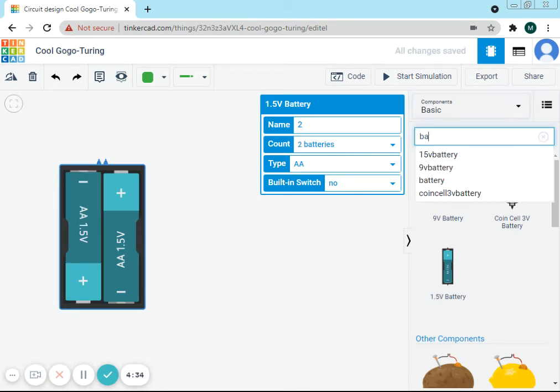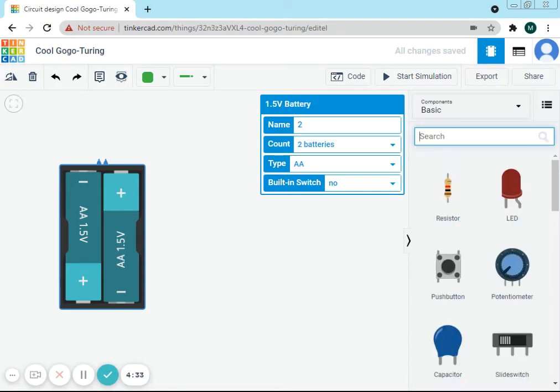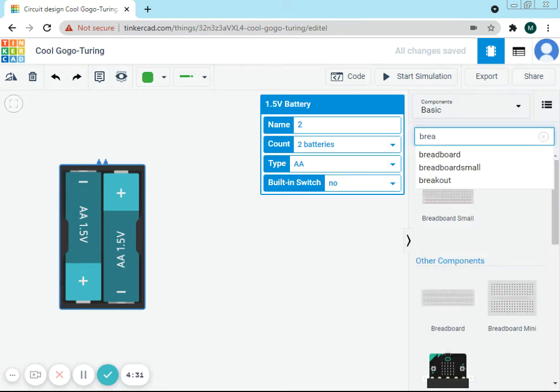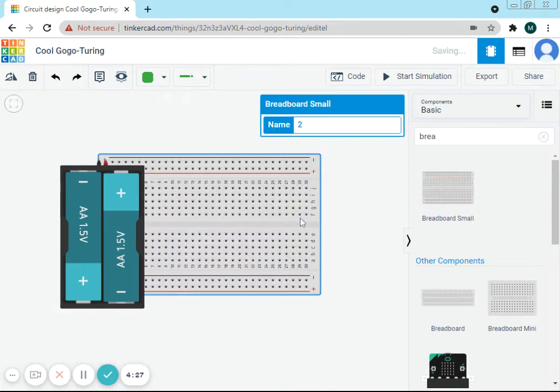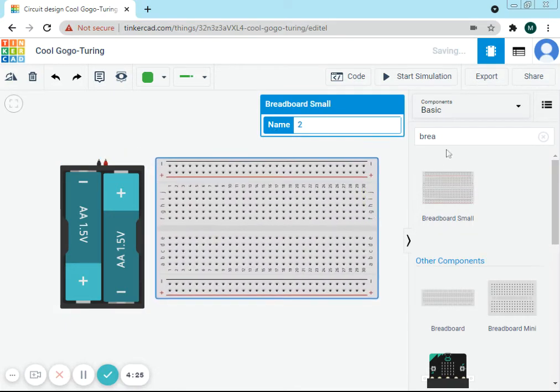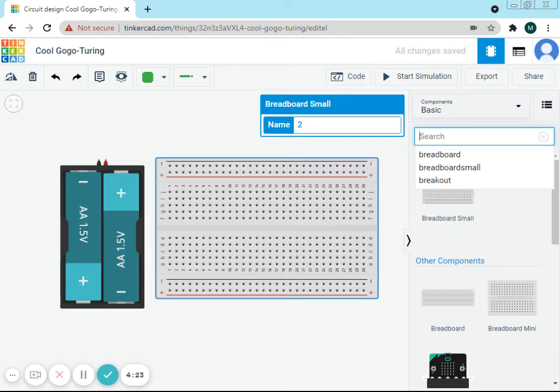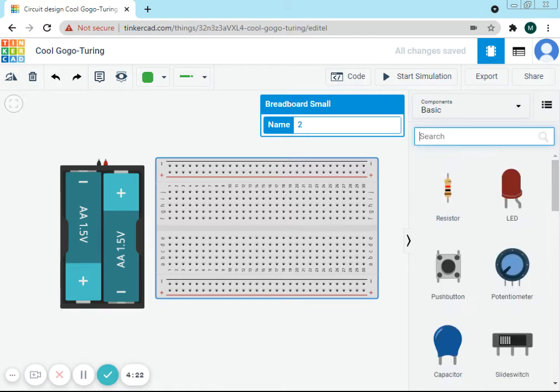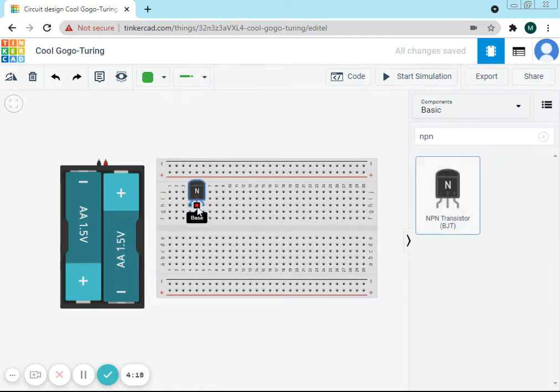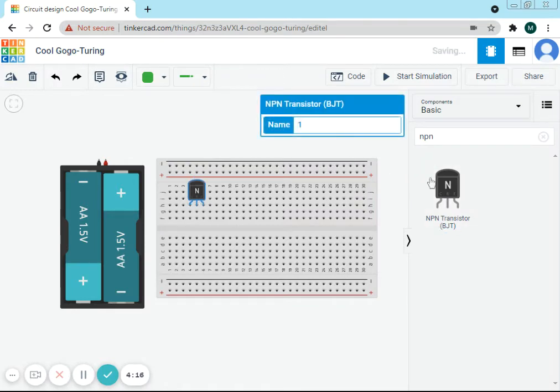Now we'll need a breadboard and then an NPN transistor. Here we go—a resistor and an LED.